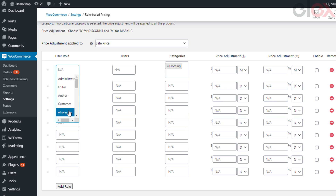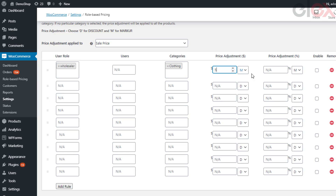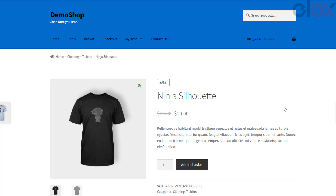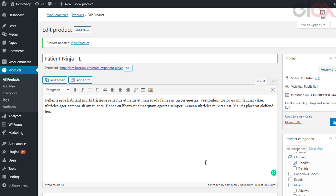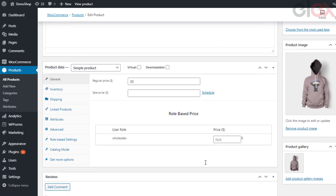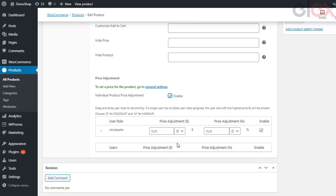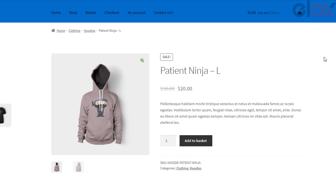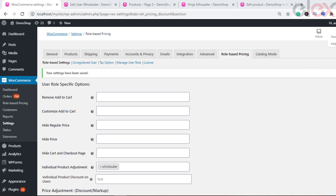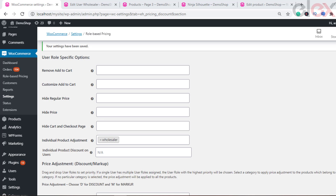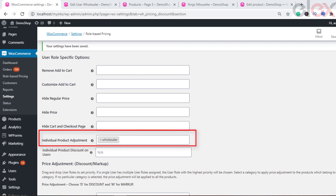To do this, first move to the role-based settings tab in the main plugin settings. In the price adjustment table, enter the price adjustment amount value of 5 and select option M for markup for wholesale buyers. Remember to tick the enable checkbox for the respective user role. When a wholesale buyer logs in, the updated product price will be seen as set. Next, move to the role-based settings section in the product-level settings of 'Patient Ninja'. For wholesalers, enter a price adjustment amount of 10, select option D for discount, and tick the checkbox to enable it. Remember, to get a list of user roles in this section, you must select them in the individual product adjustments setting in the main plugin settings.